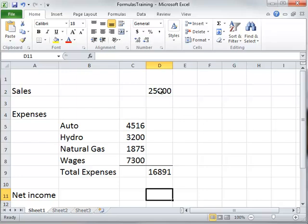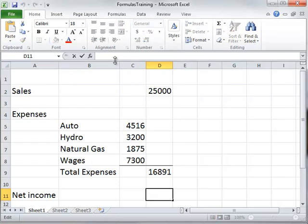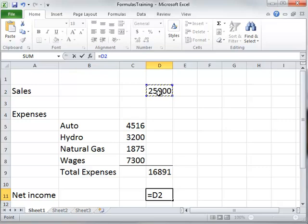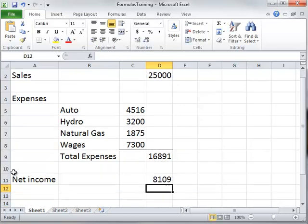Another formula you might want — an arithmetic one — is once you have your expenses and your sales, to get the net income you would take sales and subtract the expenses from it. So I double-click to highlight that column, and up here I type equals. This is actually D2 — I could type D2 or just click on it — and then subtract, using the minus sign, this number which is D9, and hit Enter. So that 8,109 is the difference between 16,891 and 2,500.